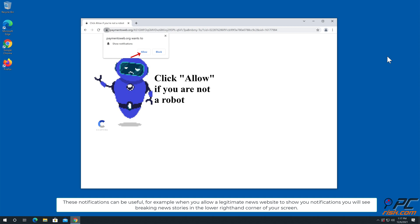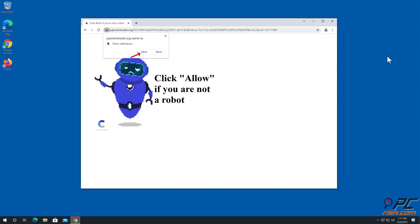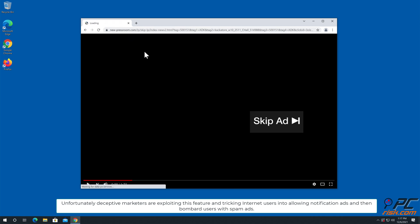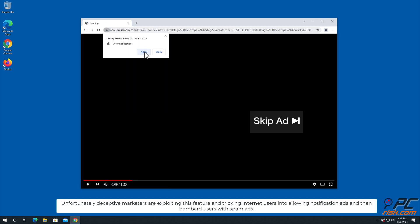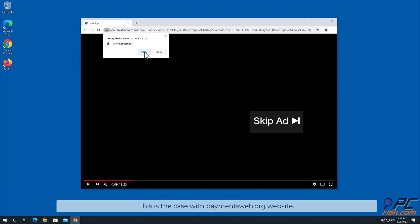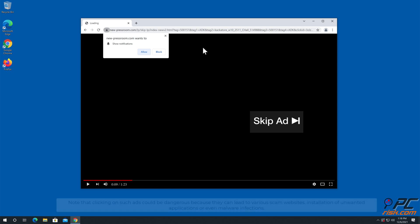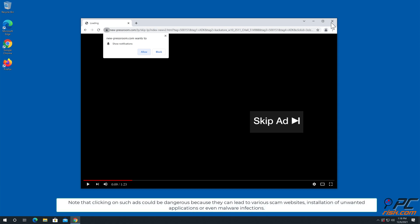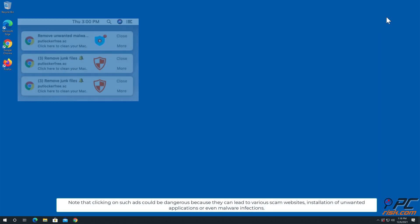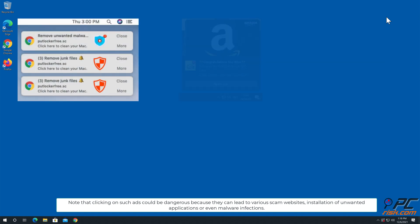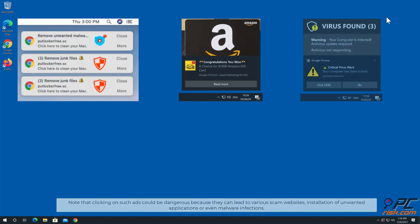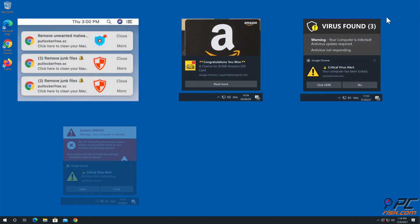allow a legitimate news website to show you notifications. You will see breaking news stories in the lower right hand corner of your screen. Unfortunately, deceptive marketers are exploiting this feature and tricking internet users into allowing notification ads, and then bombard users with spam ads. This is the case with paymentsweb.org website. Note that clicking on such ads could be dangerous because they can lead to various scam websites, installation of unwanted applications, or even malware infections.